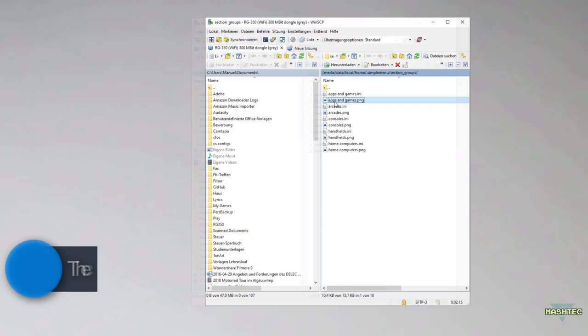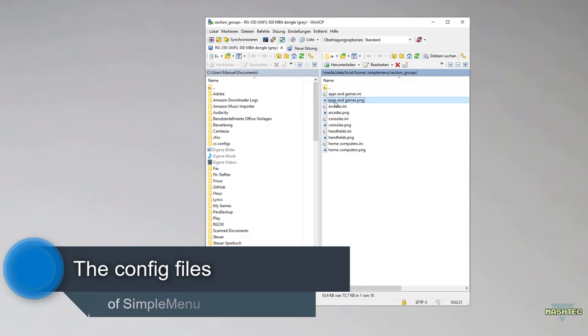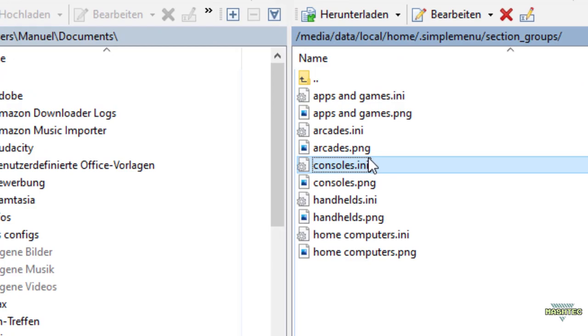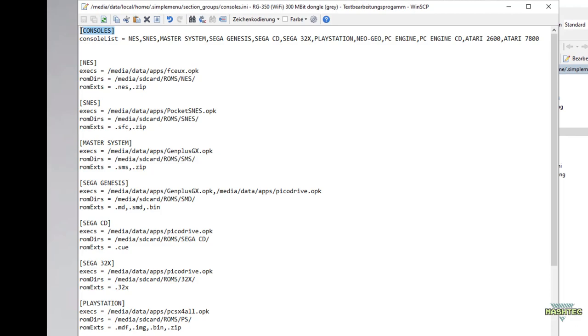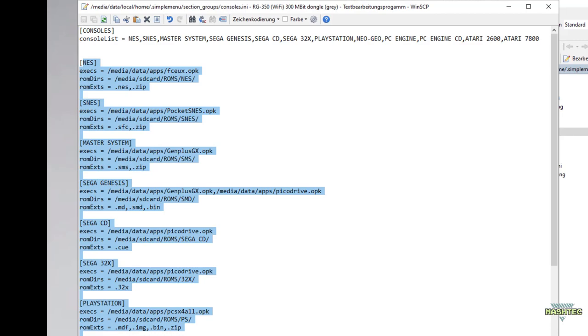Now let me guide you through the config steps using the example of the SNES system. Since the SNES is a console, we find its entry in the consoles.ini file. Let's open it up and take a closer look to its content. As you can see on the very top, there is a tag called consoles that contains a list of systems that will be shown in the console section within Simple Menu, followed by detailed entries for each system.